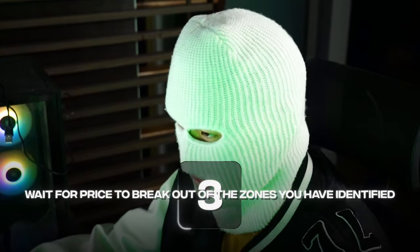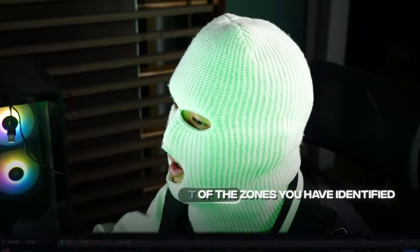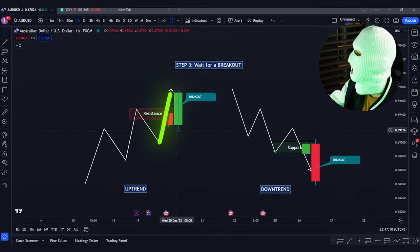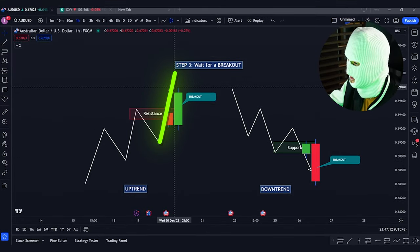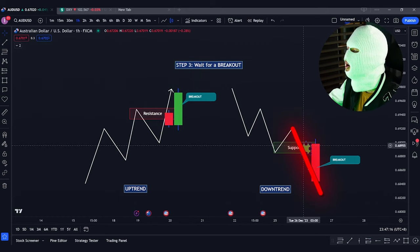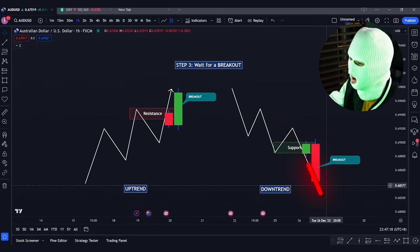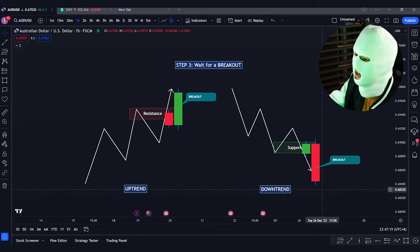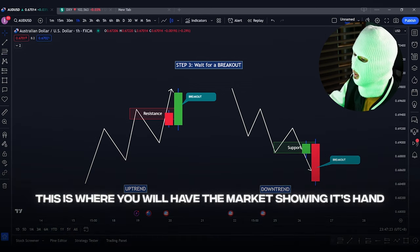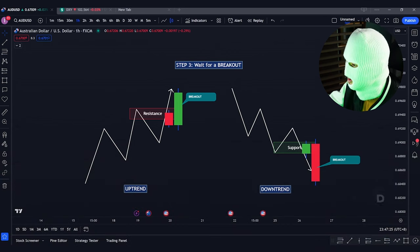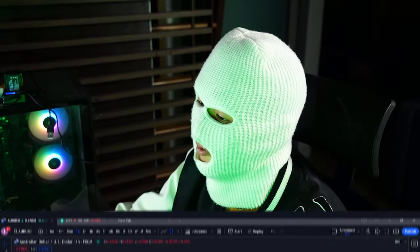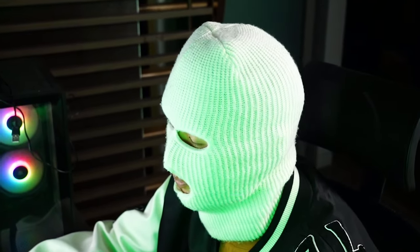Step number 3: wait for price to break out of the zone you have identified. For a bullish scenario, look for price to break upwards outside of the resistance zone. For the bearish scenario, look for price to break downwards outside of the support zone. This is where the market shows its hand, telling you its intentions to continue going in the direction of the trend you identified earlier.